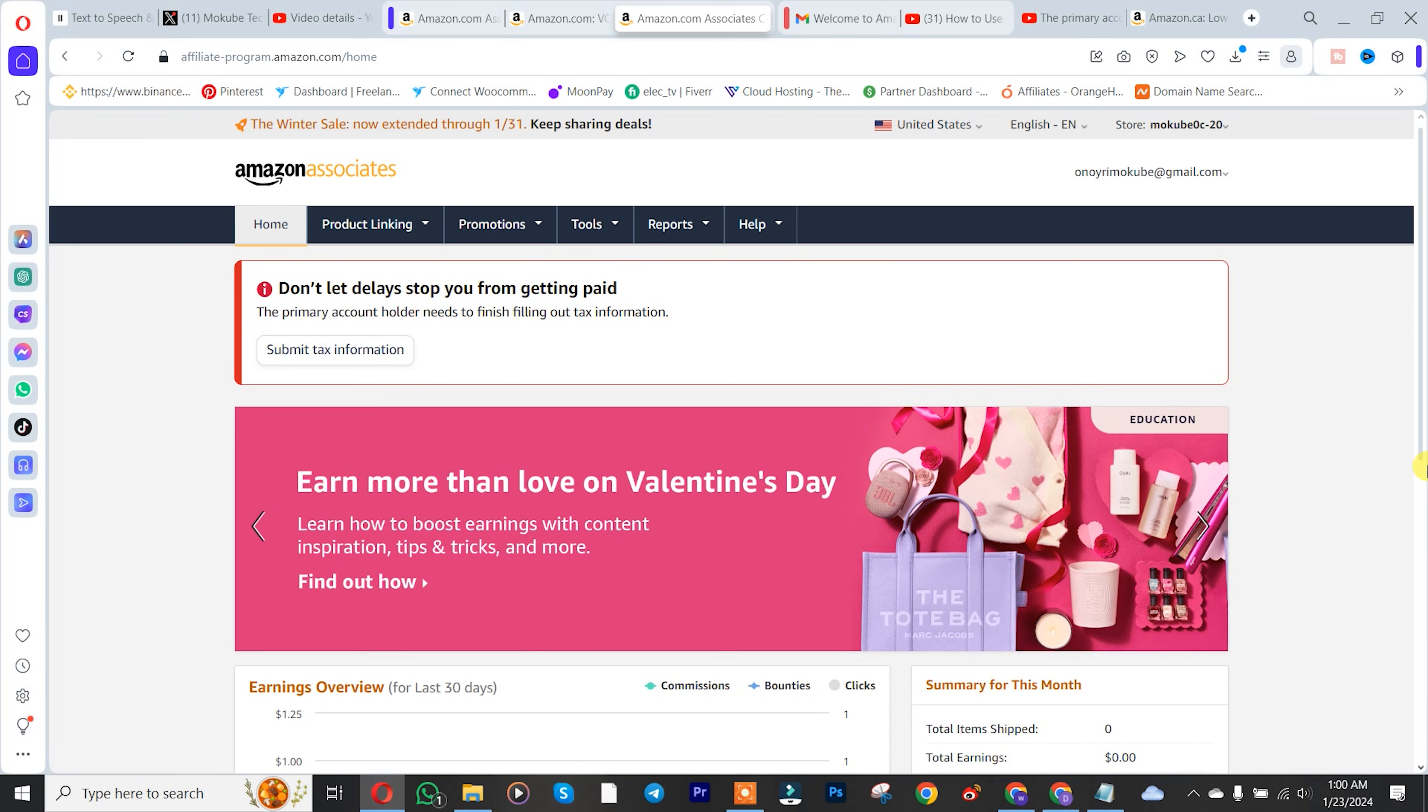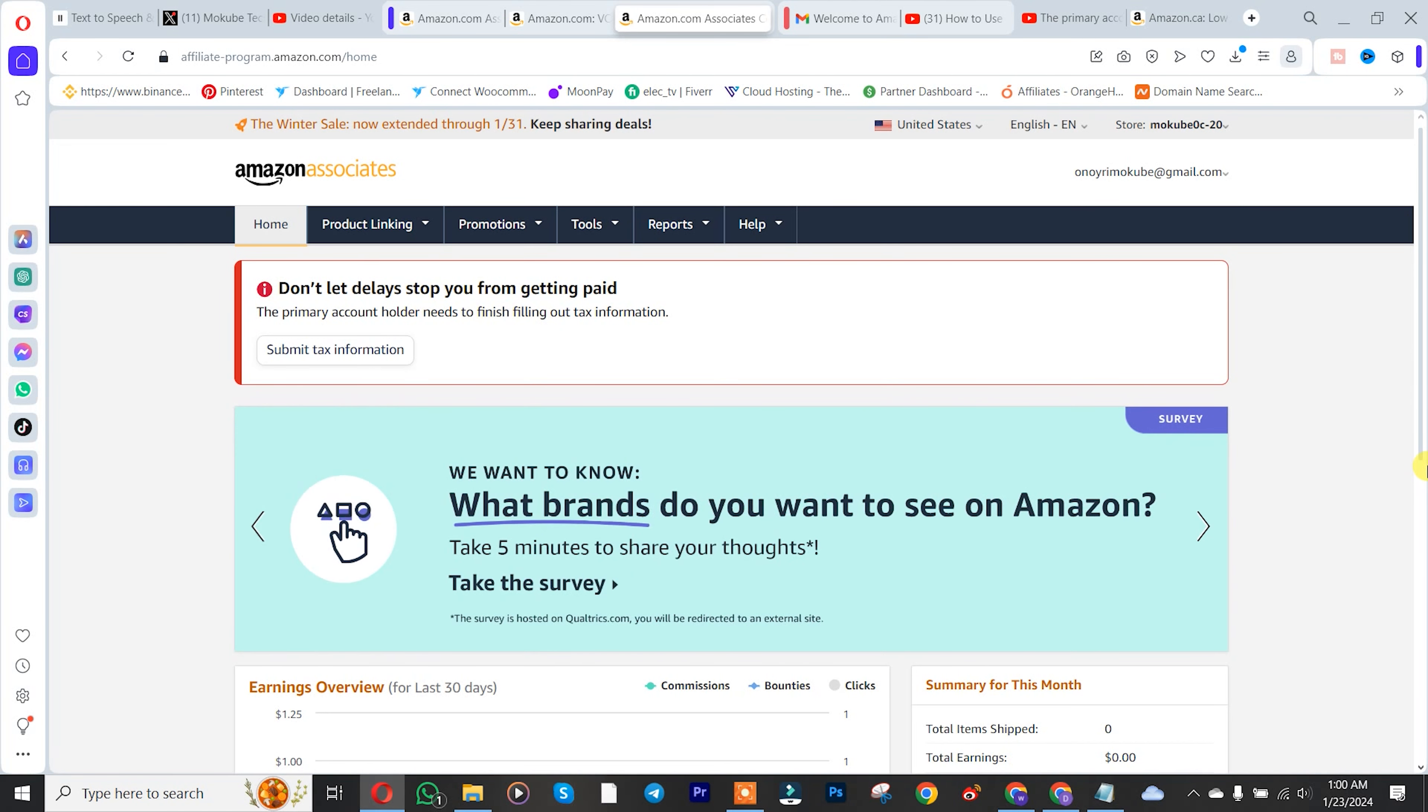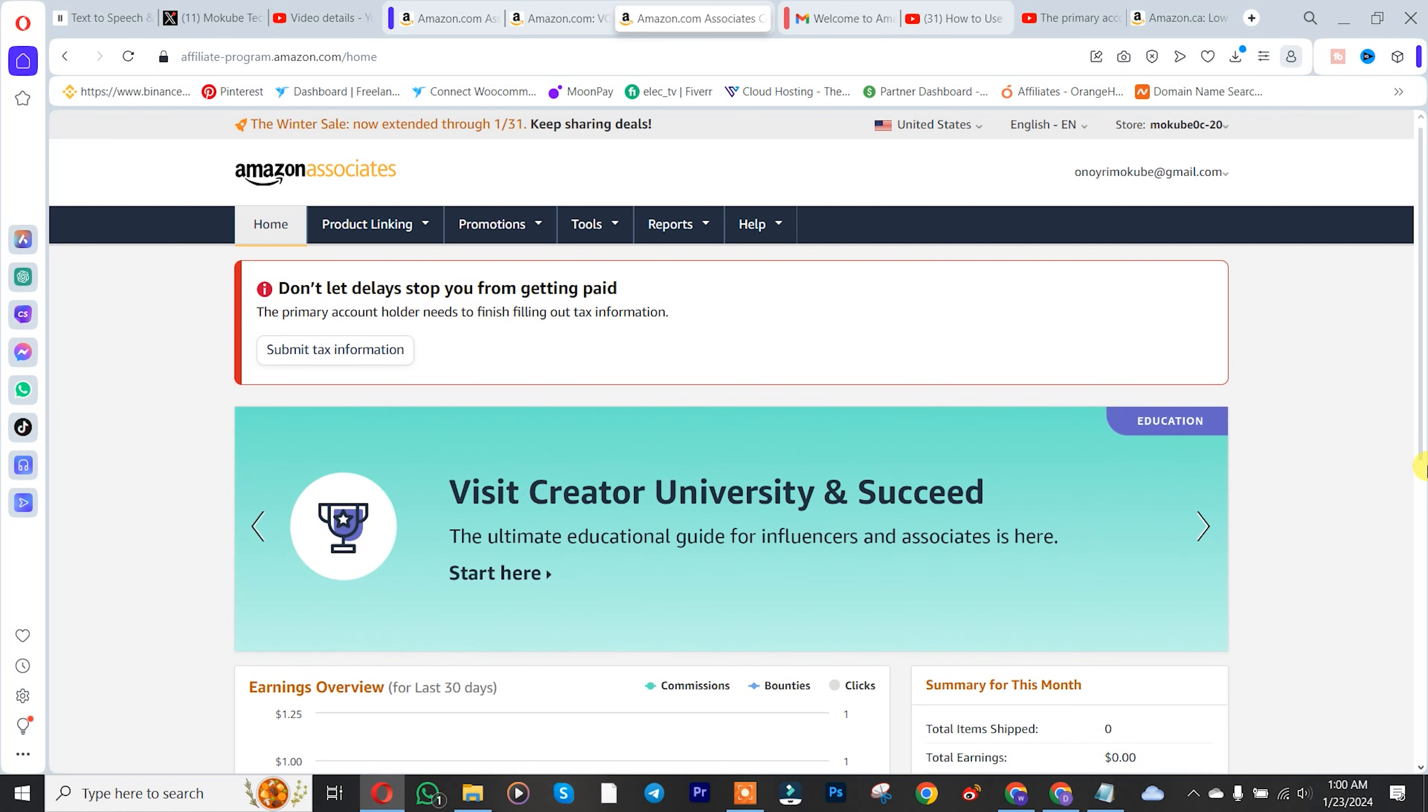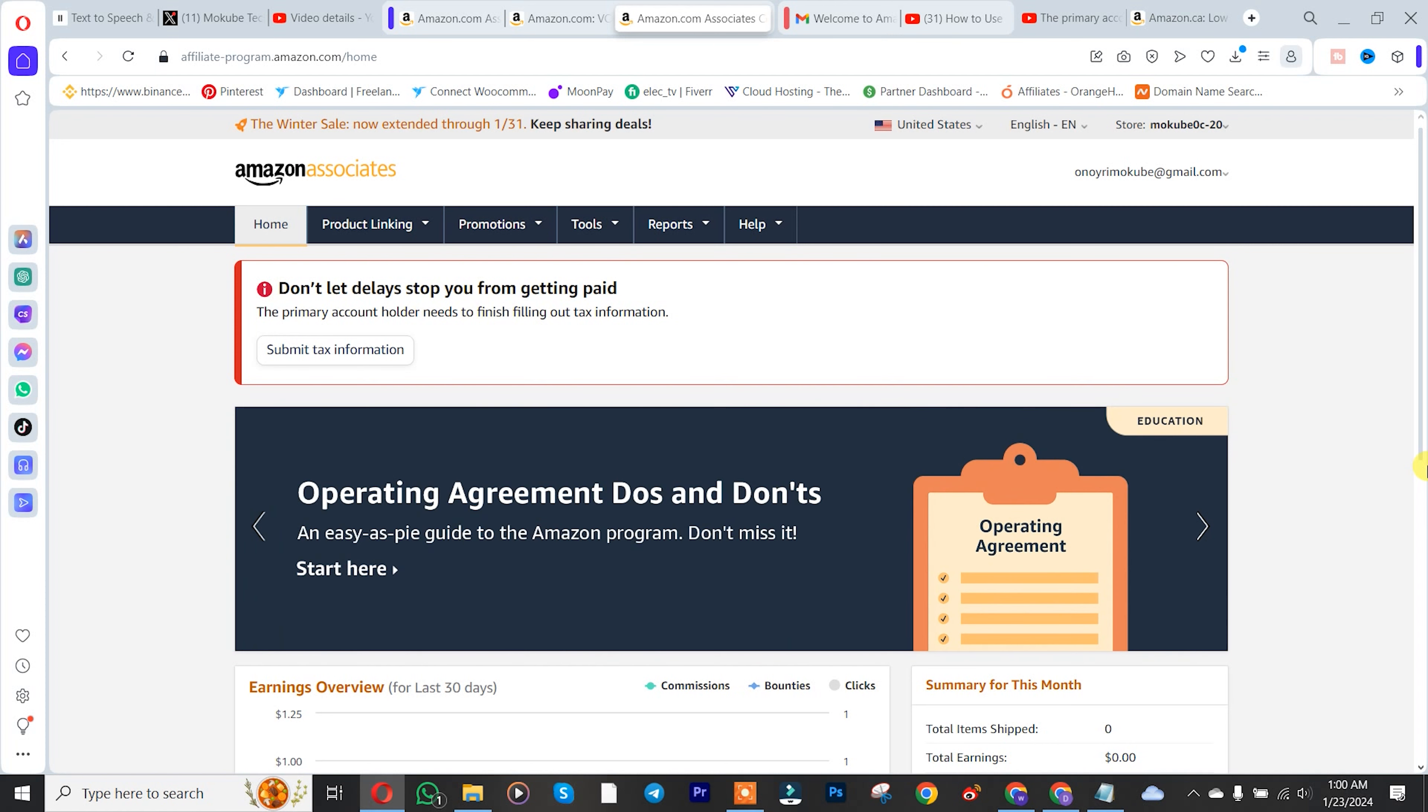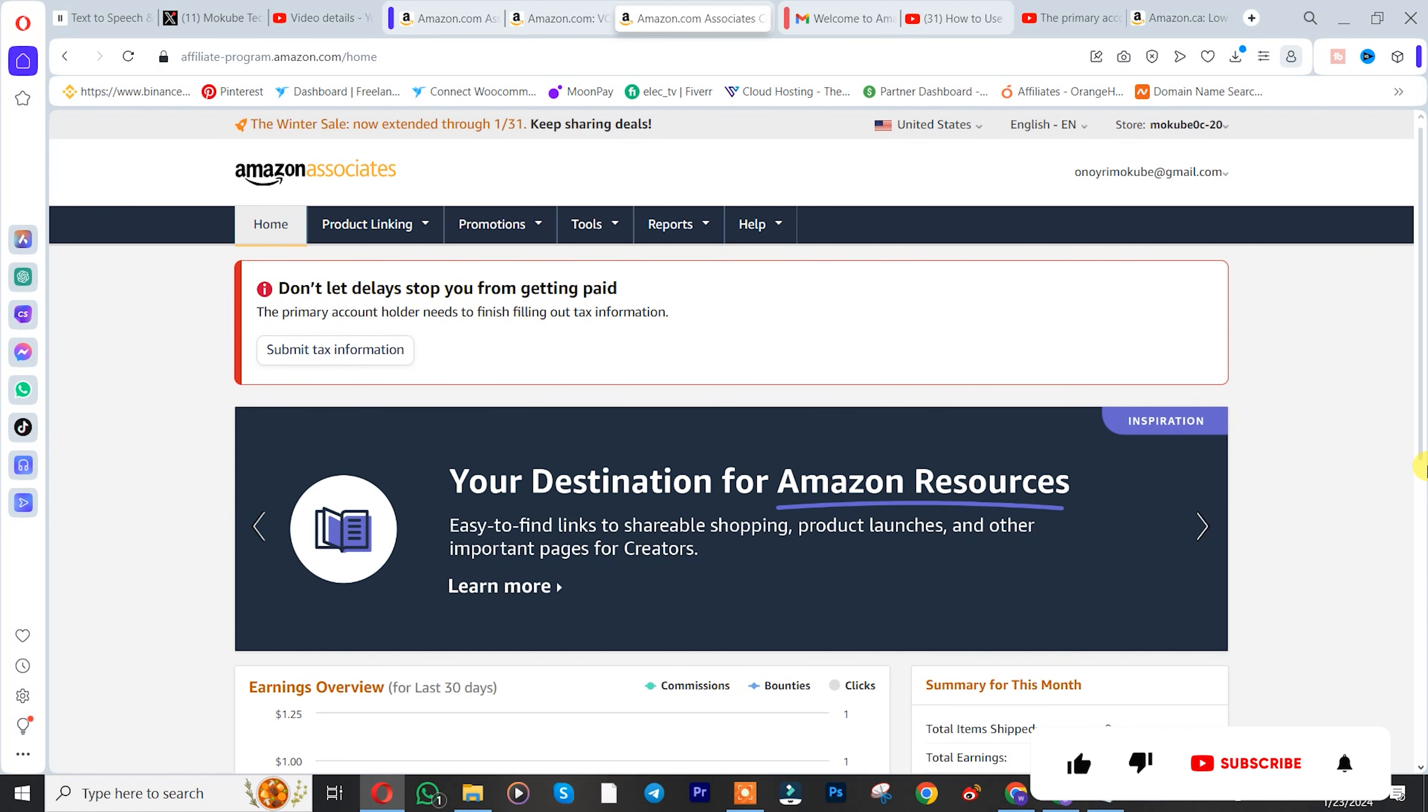Hello guys, in this video I'm going to show you how to fill your tax information in your Amazon Associate account. Let's get into the video. The first thing is you need to log into your Amazon Associate account. I already showed a video on how to create your account, so I'll be leaving the link in the description box below.